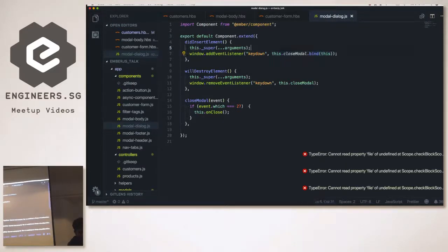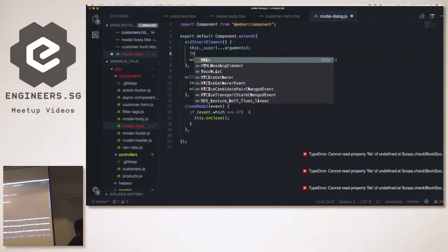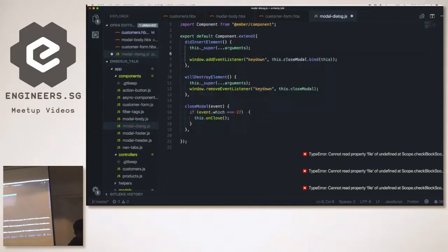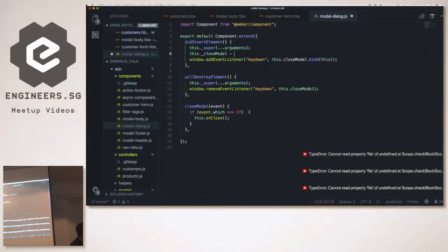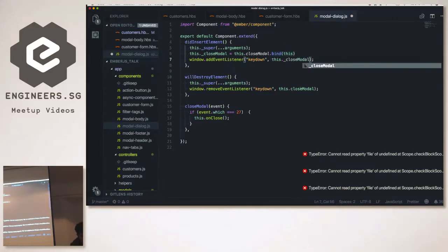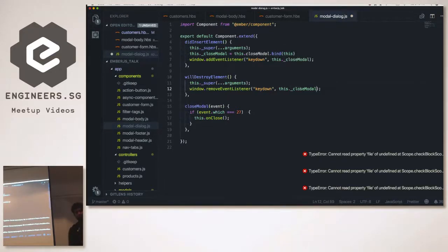The fix: just copy this, hold the reference somewhere — this._closeModalFunc = this.closeModal.bind(this) — and then use that same reference for both addEventListener and removeEventListener. I unregister the same handler, so ideally this should fix it.